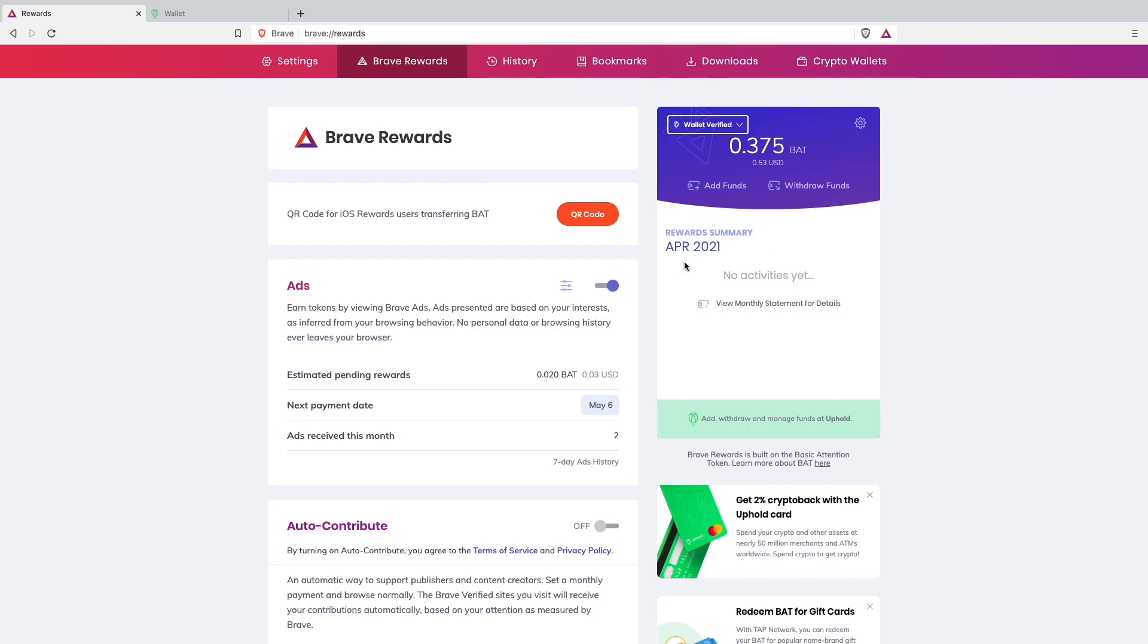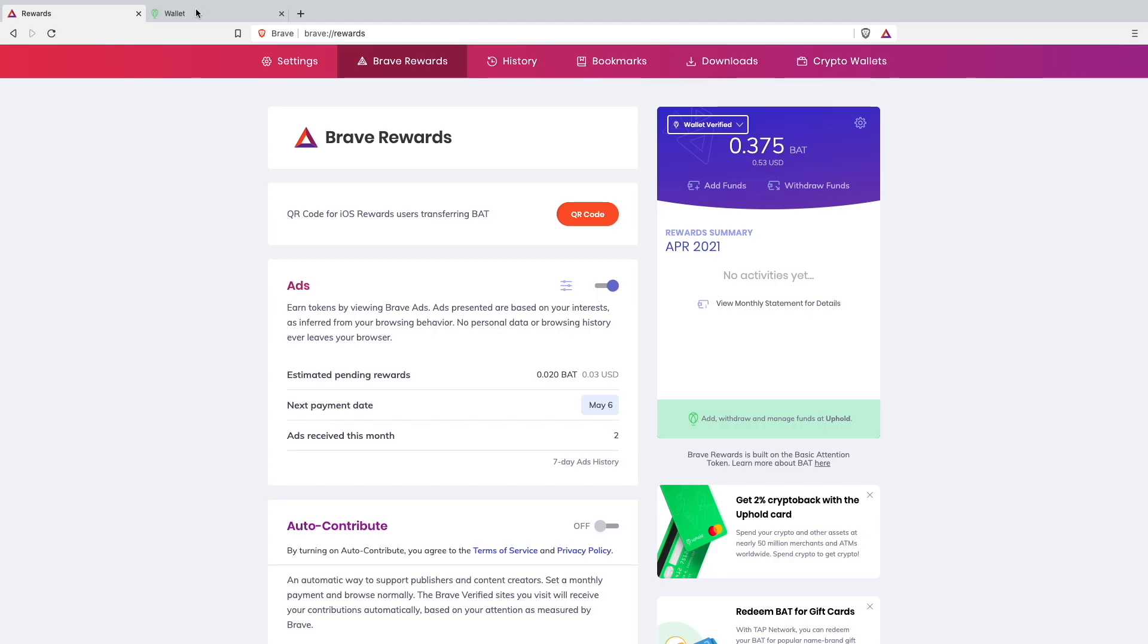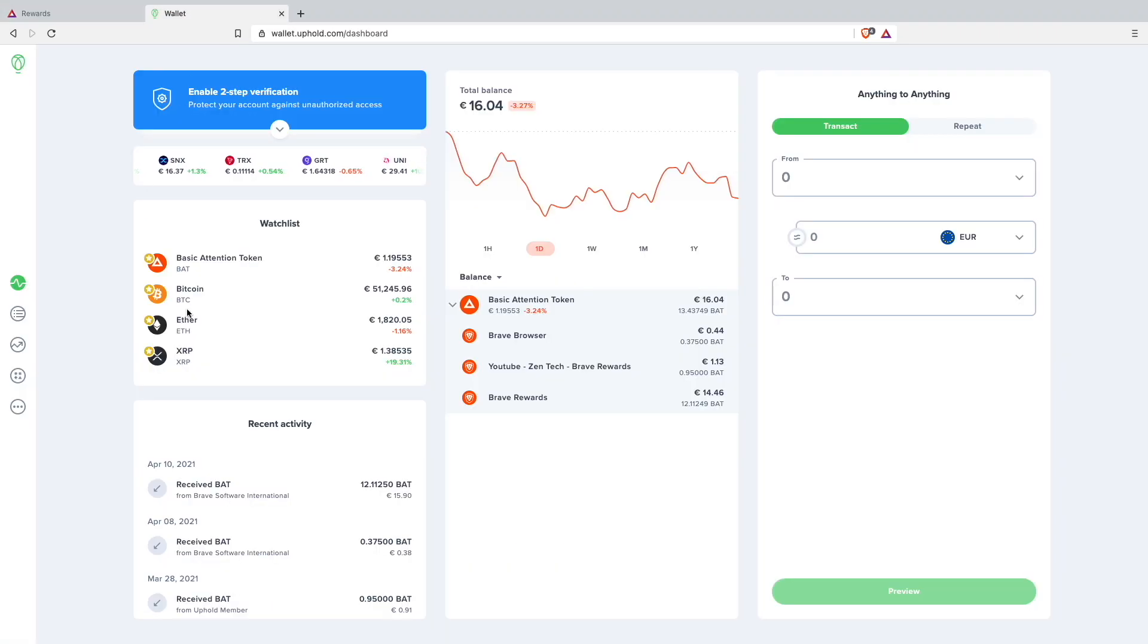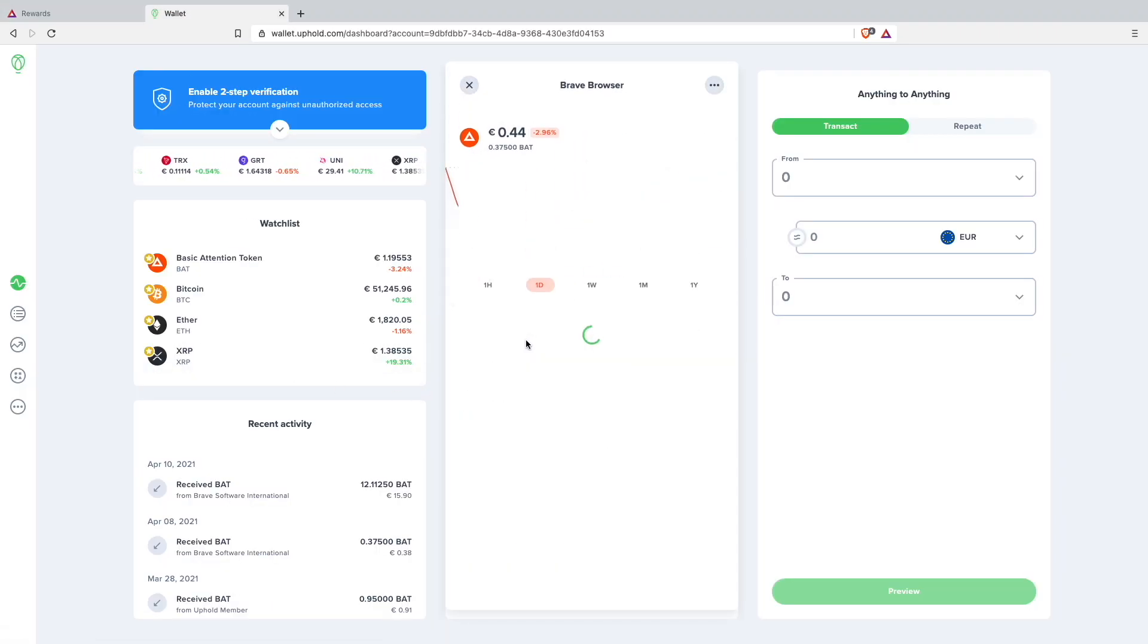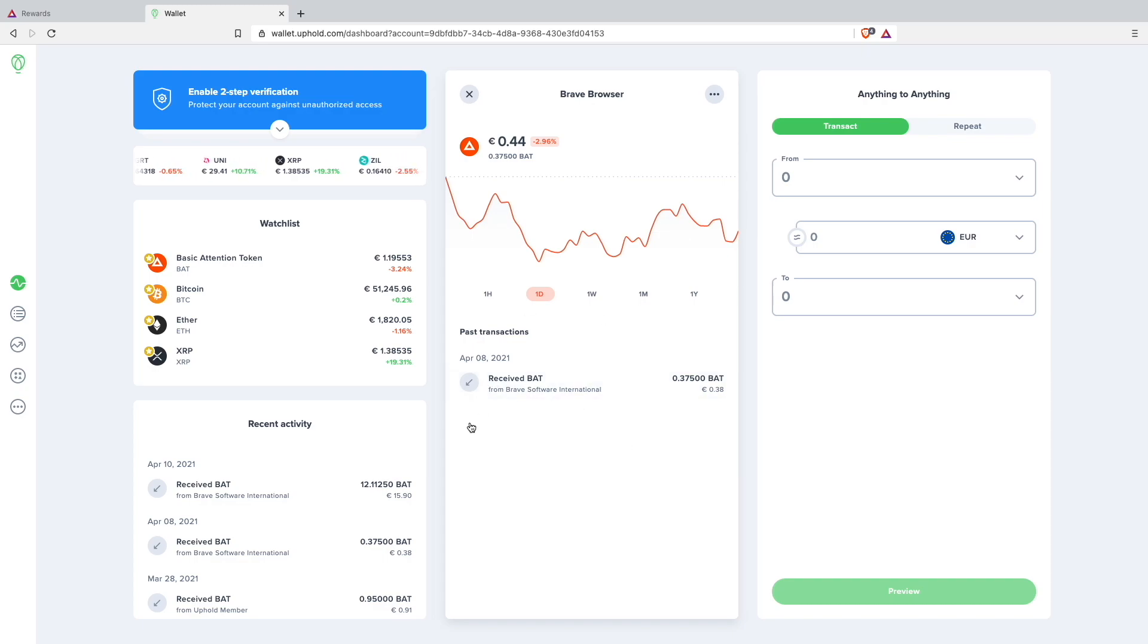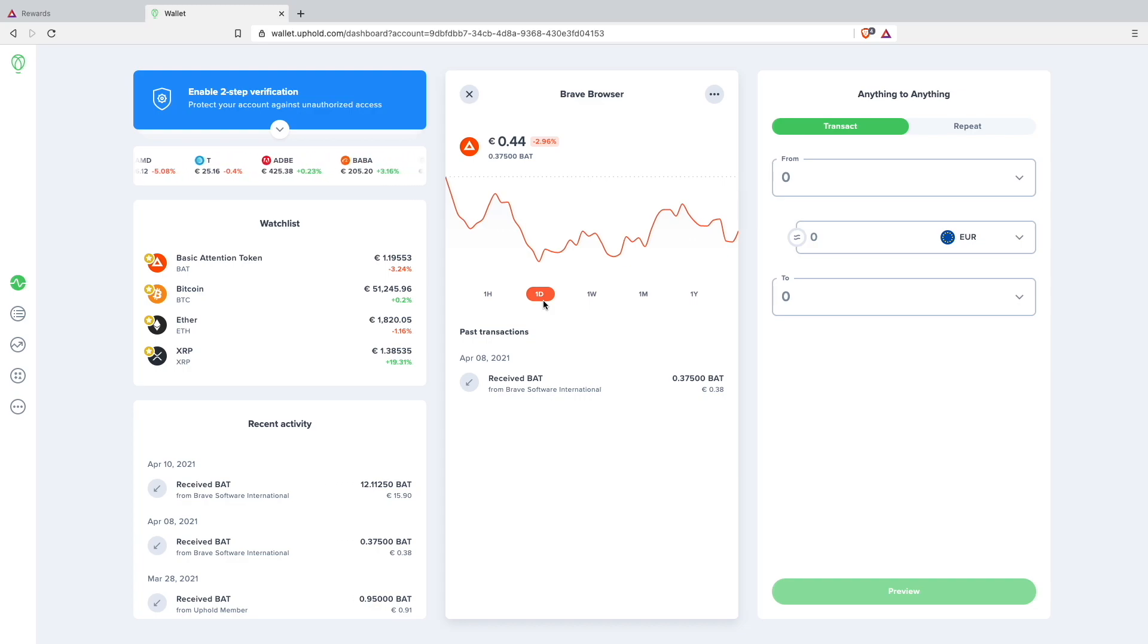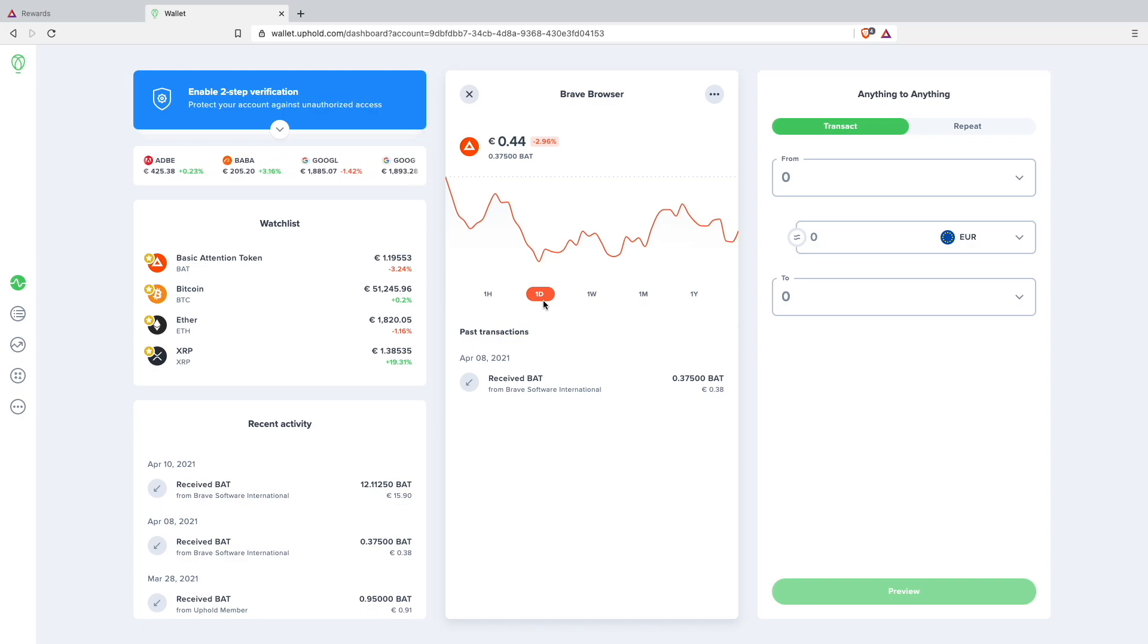As you can see, the next payment date is on May 6th, so you will get your money every month. I think you will get it like 2 days later because if I go on here you can see I have received my money on April 8th. So you will receive your money I think normally after 2 days from the payout date. I think I will get my next payout at like May 8th.